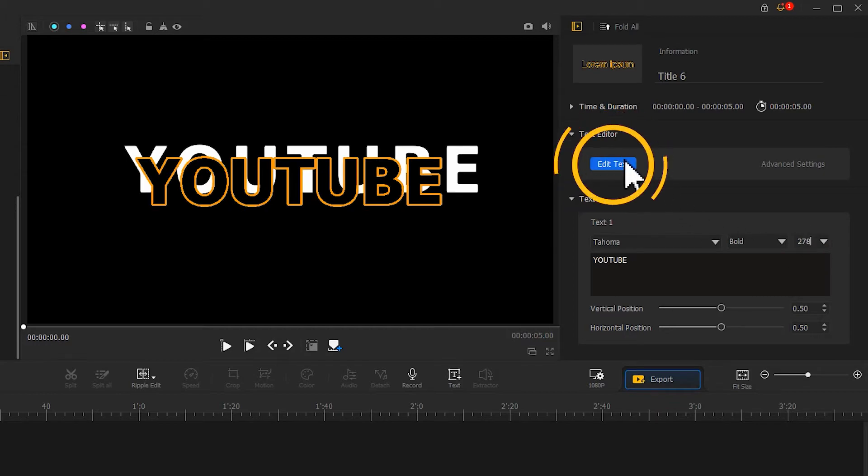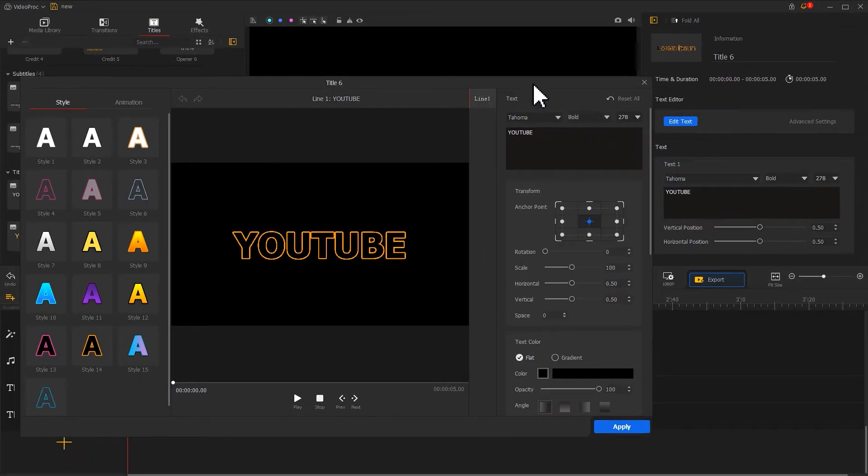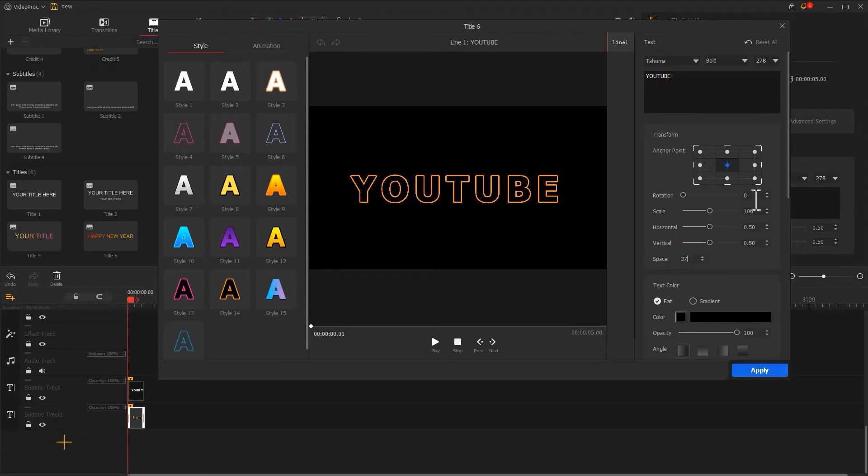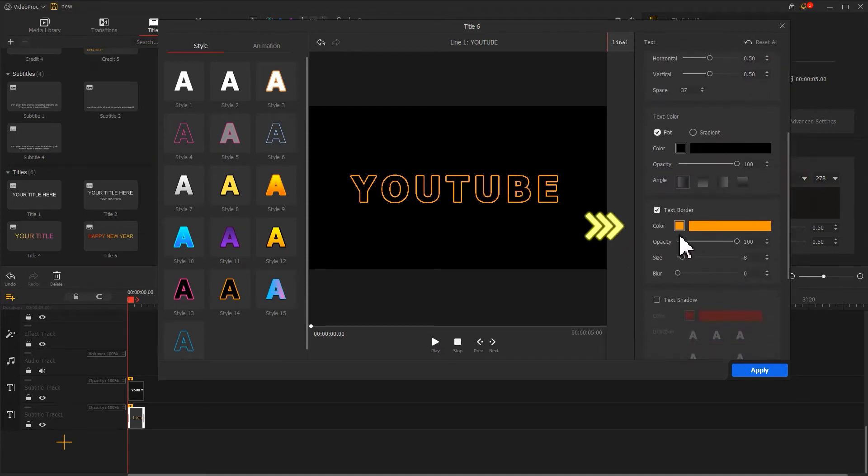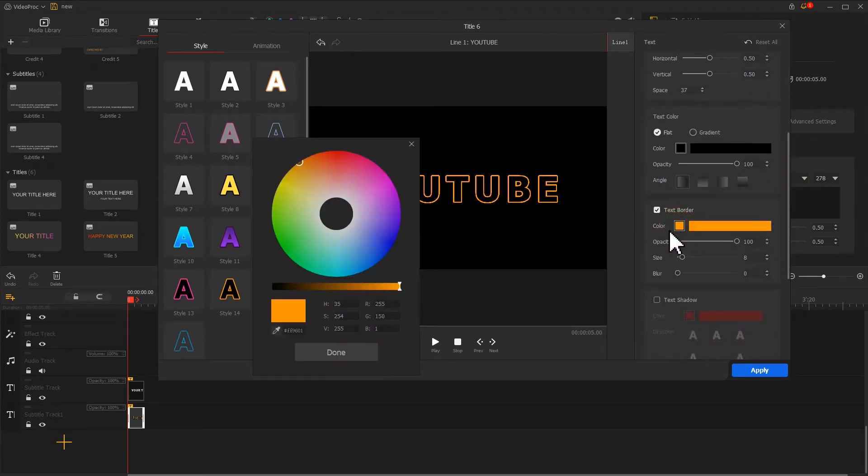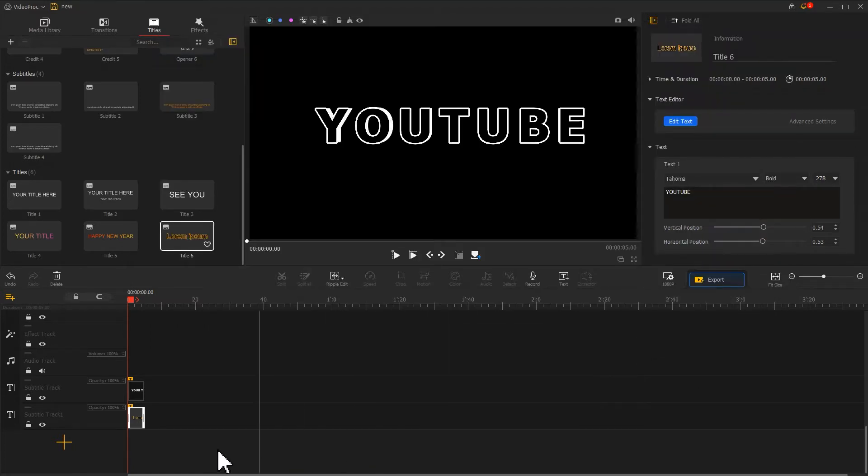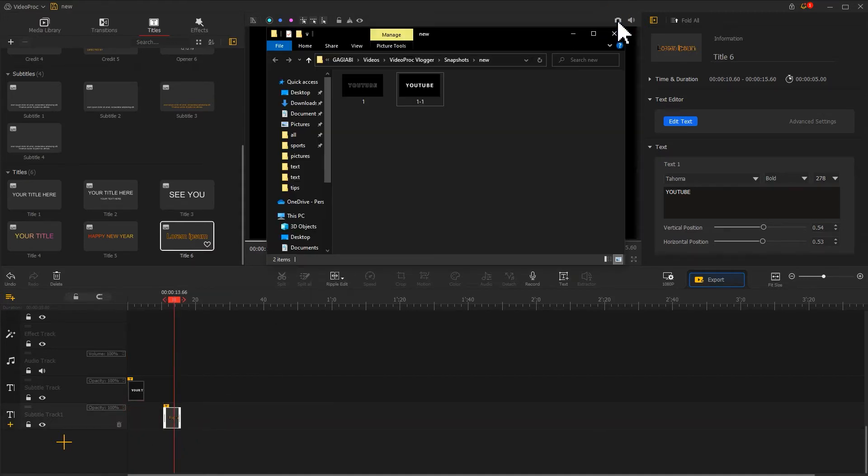Click the add text button again to adjust the letter spacing. Change the text border color to white and apply the adjustments. Click the camera icon again to generate another screenshot.